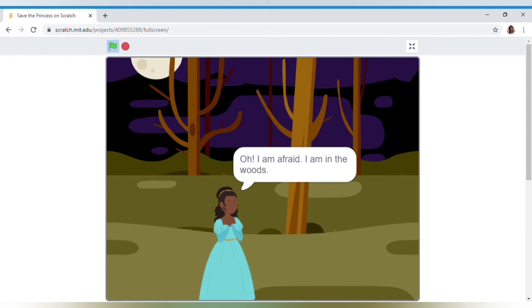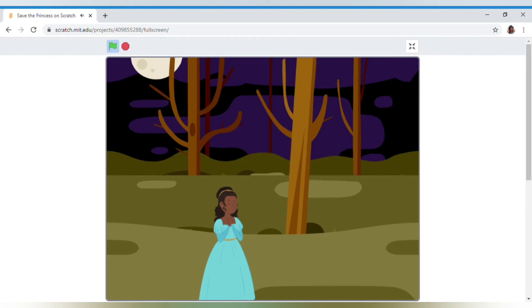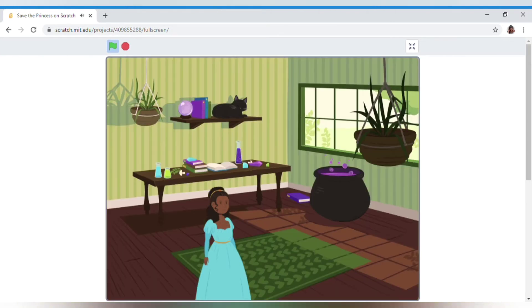Now what would happen with her? Oh, I have found a house — I must rest here for some time, I'm so tired.